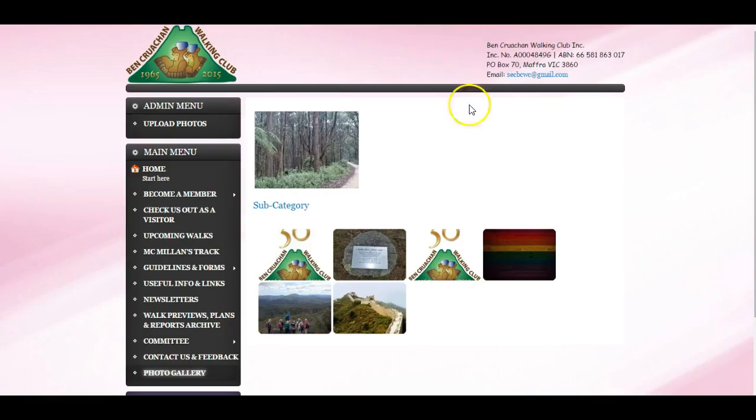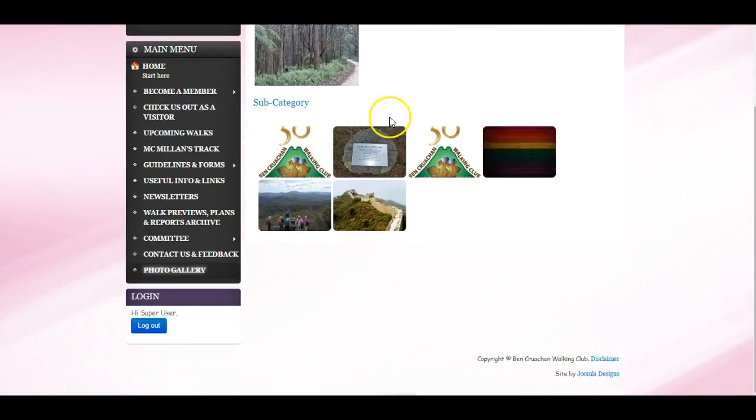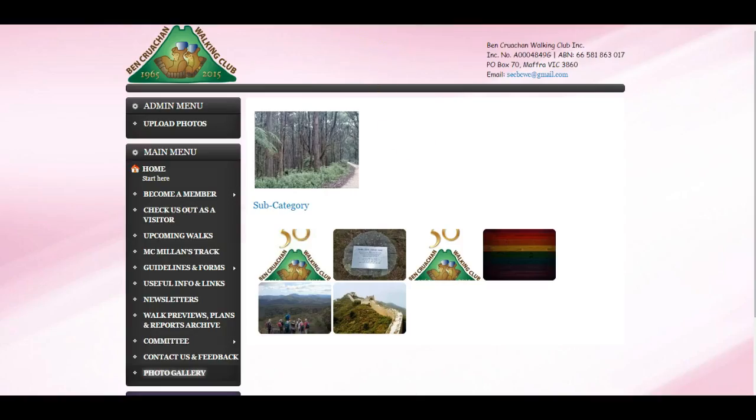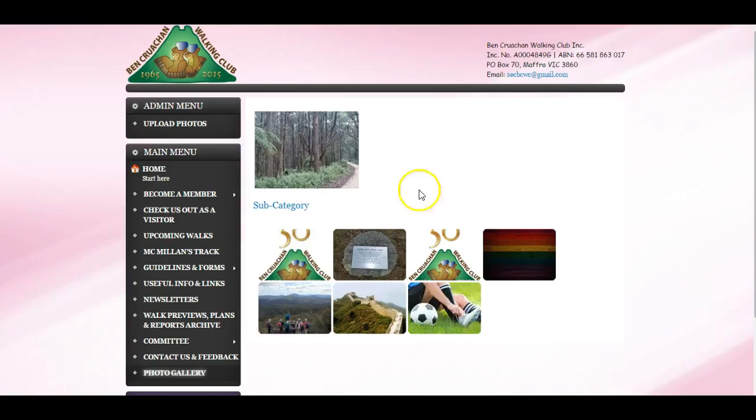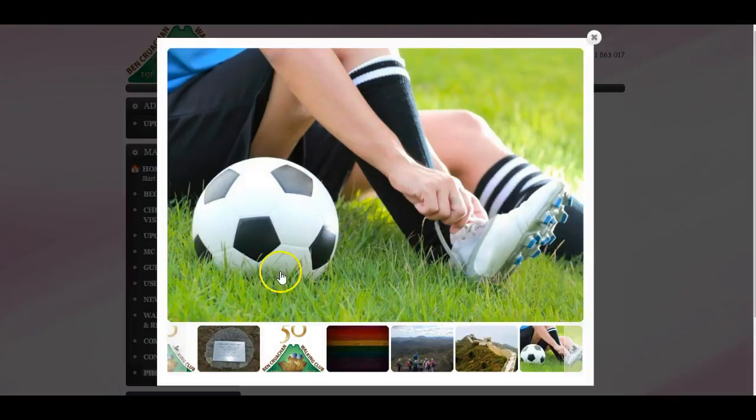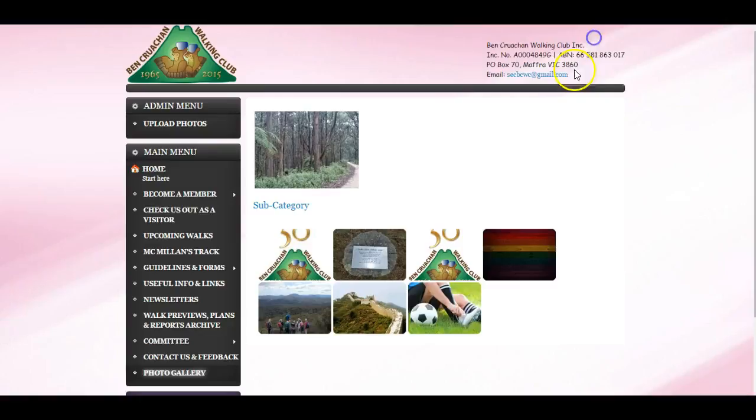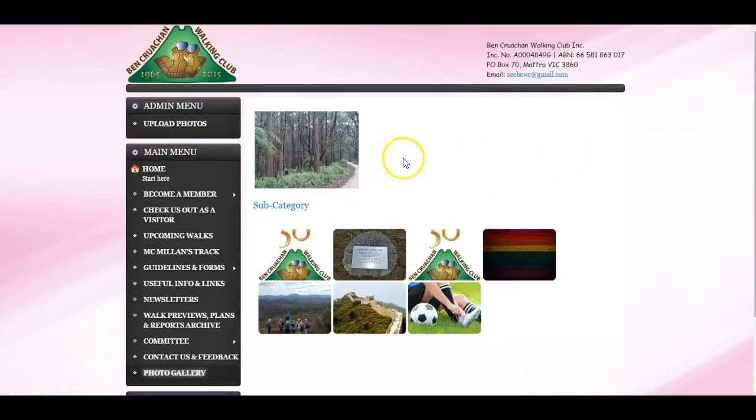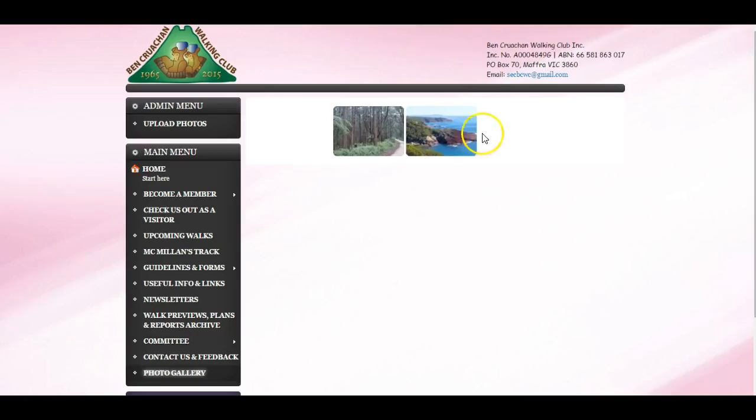Now viewing the website you can see how we've added our soccer picture here, and click on it and it comes up in a nice preview. Our subcategories is up here and you can then view all the pictures in that category.